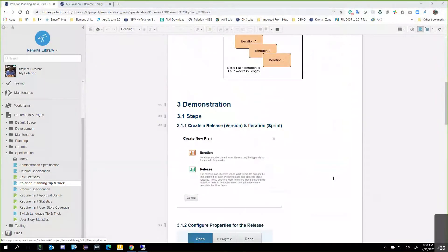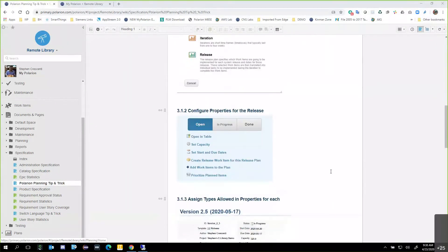As I scroll down through here, I'll give you an overview of what I'm going to do first, then leave this first tab up so we can jump back and forth. We're going to create a release — which is a version — and an iteration — which is a sprint. Then we'll configure the properties for the individual release: capacity (how much work can be applied), start and due dates, and any releases that need to be associated with that particular release plan.